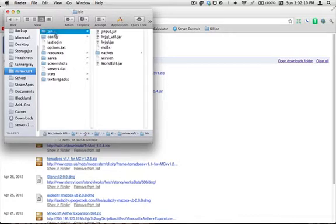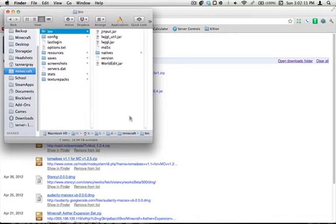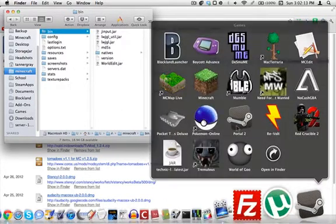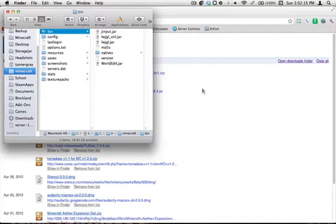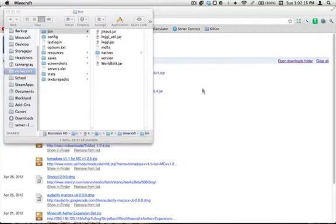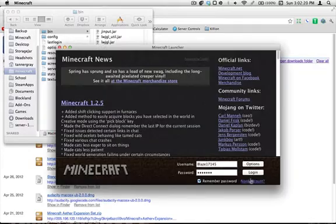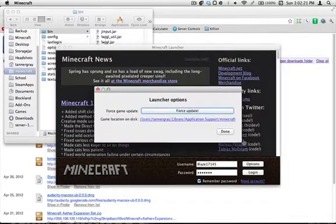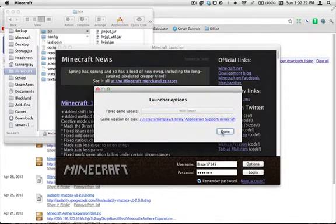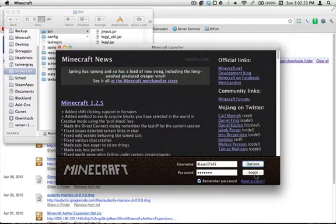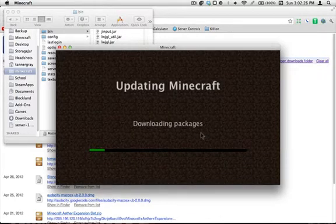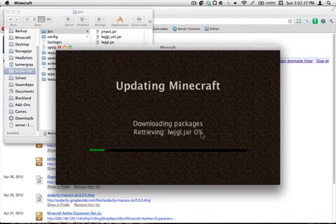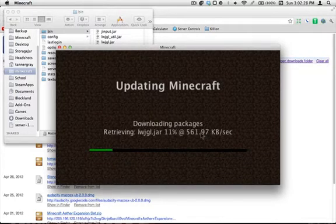And you're going to go to bin, and you're going to want to open up Minecraft, and make a force install to get a fresh copy of minecraft.jar, which is the file that we'll be editing to install them all. So we're going to open up Minecraft. We're going to go force update. Log in.